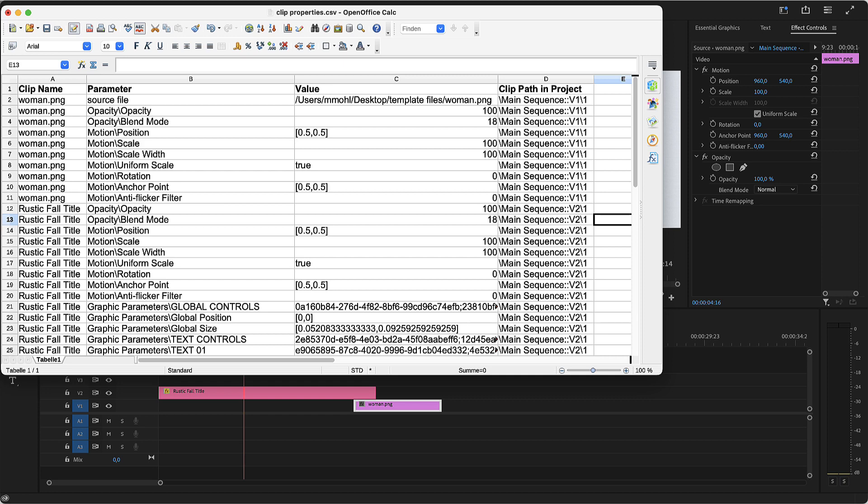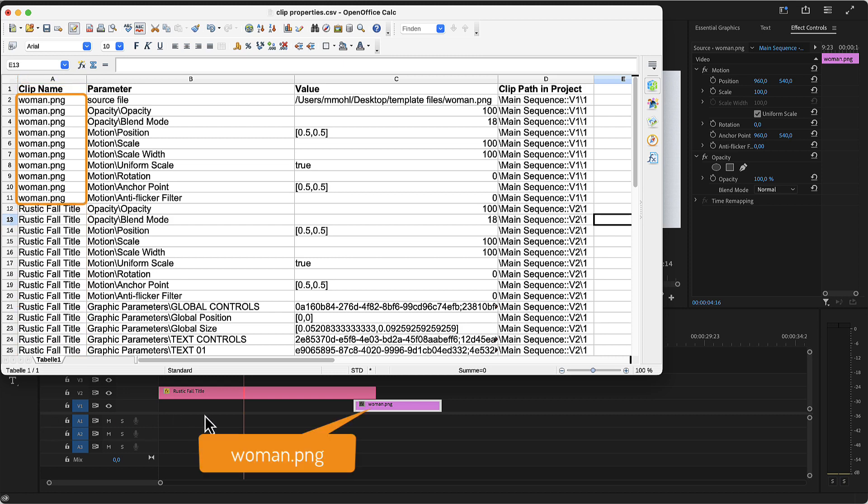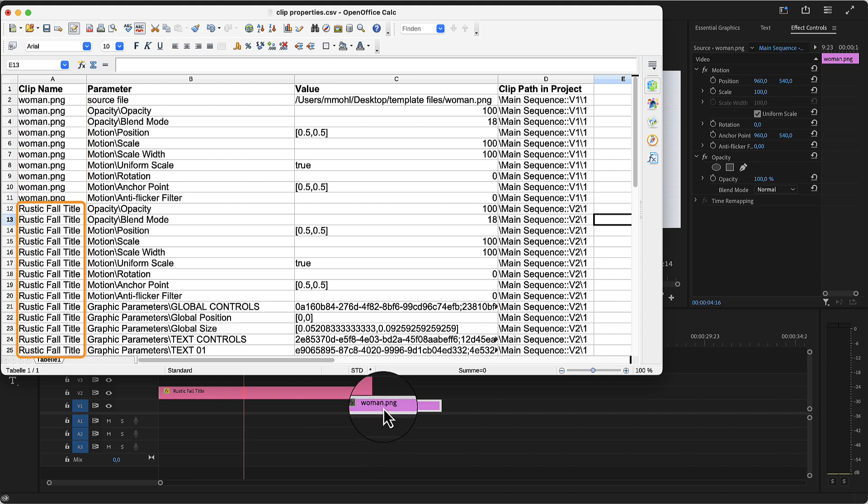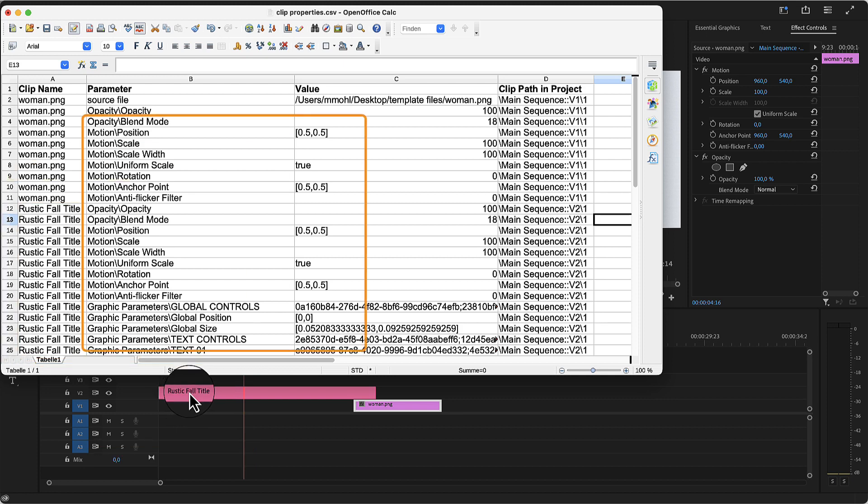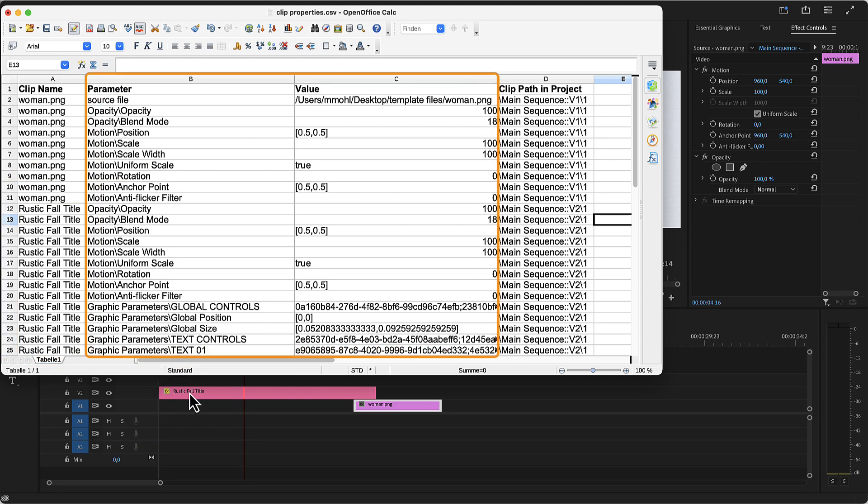The spreadsheet contains all the parameters of the exported clips which can be modified and our first job is to find the ones we actually want to modify. The first column contains the name of the clip, so here are all parameters of woman.png, which is this clip in Video Track 1. And then follow all parameters of rustic fall title, which is this motion graphics template here in Video Track 2. The second and third column contains the actual parameters of the clip and the value they currently have.